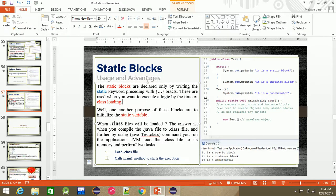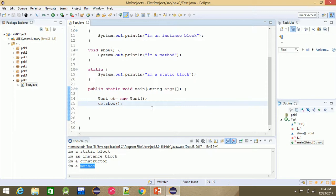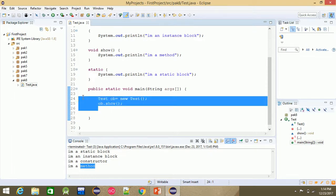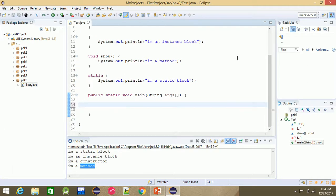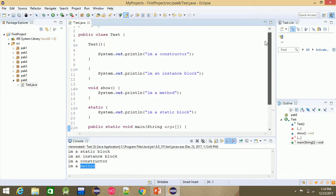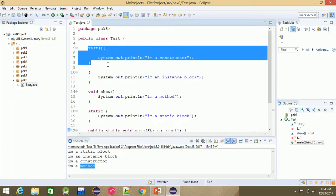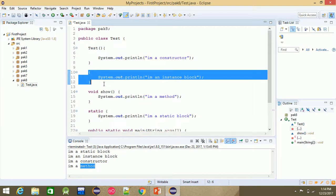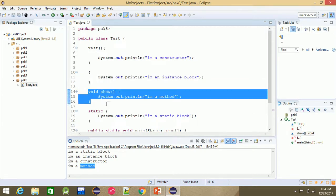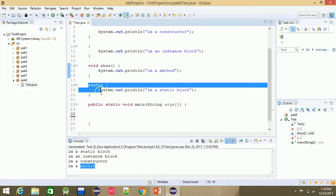This is class loading. When the static block executes at class loading, if there is no instance block or object created, then the instance block and constructor are not executed. Only 'I am a static block' prints.